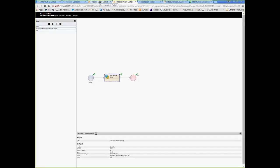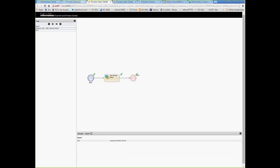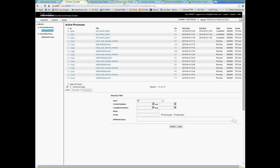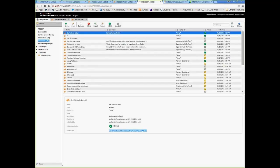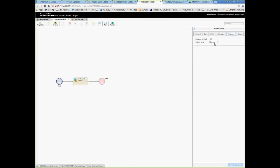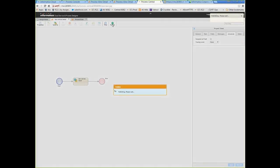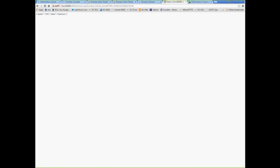That's the suspend on uncaught fault demo. Now I'll quickly show the 'none' tracing level. I'm going to come into the get vehicle detail process, turn off the suspend on fault, and set the tracing level to 'none.' I'll apply, save, and publish it, then hit it again with a valid VIN number. You can see it came back very quickly.